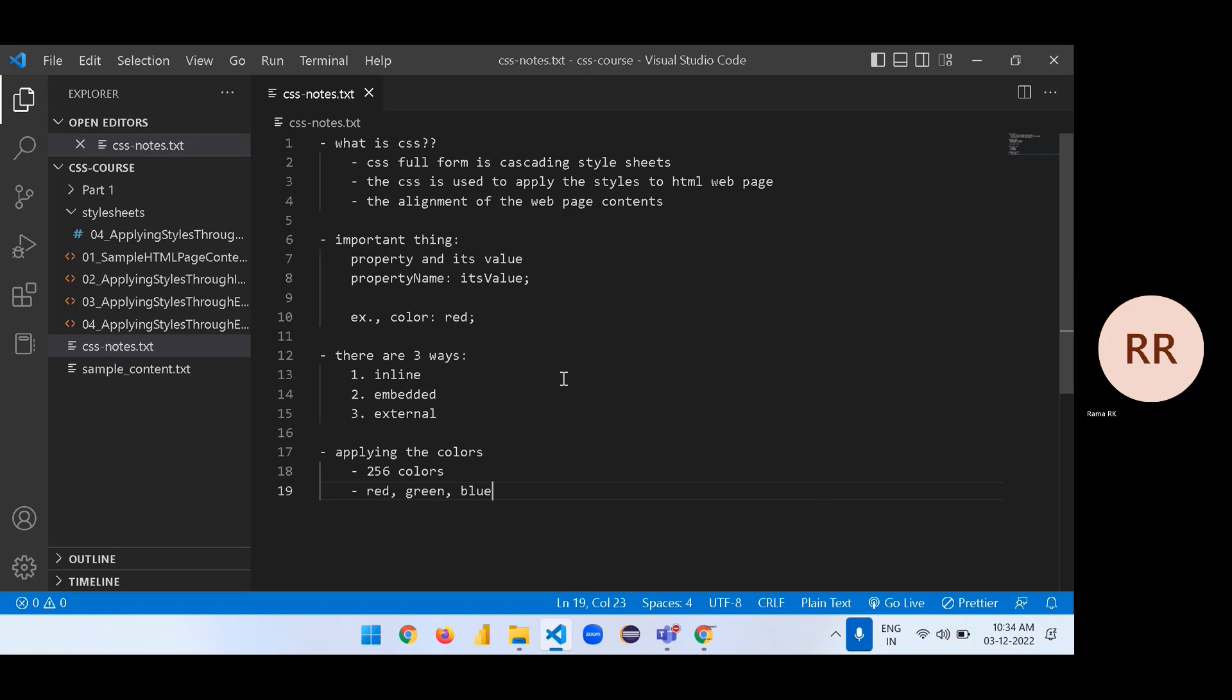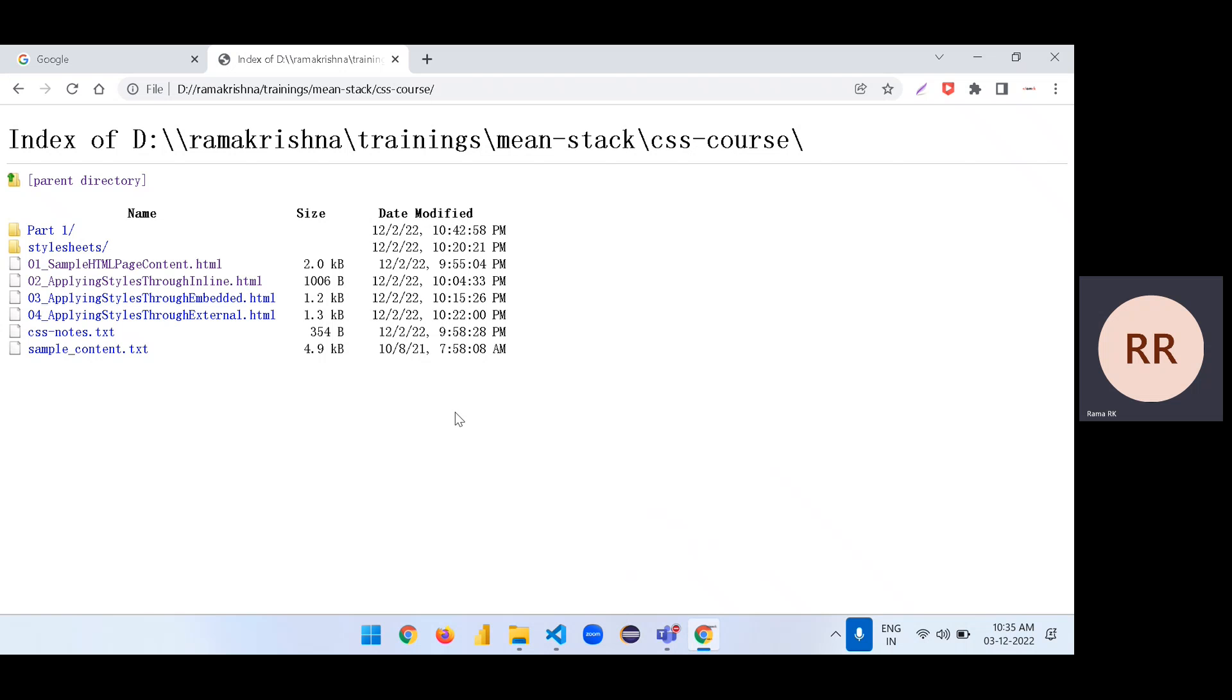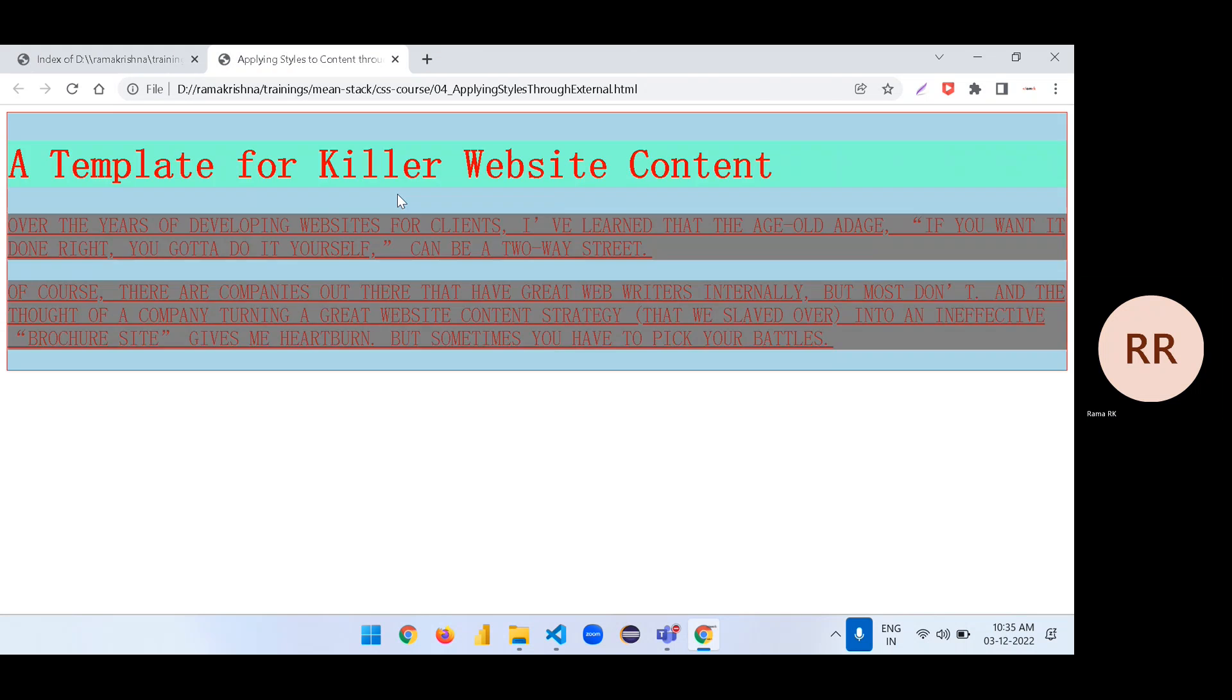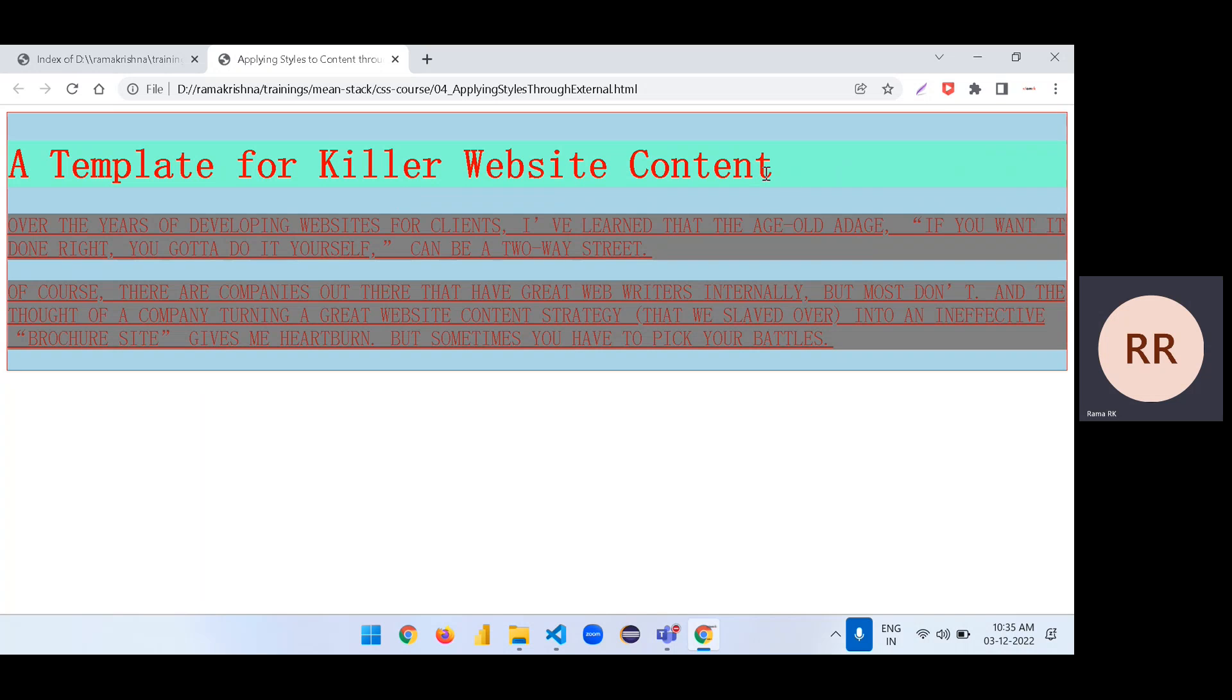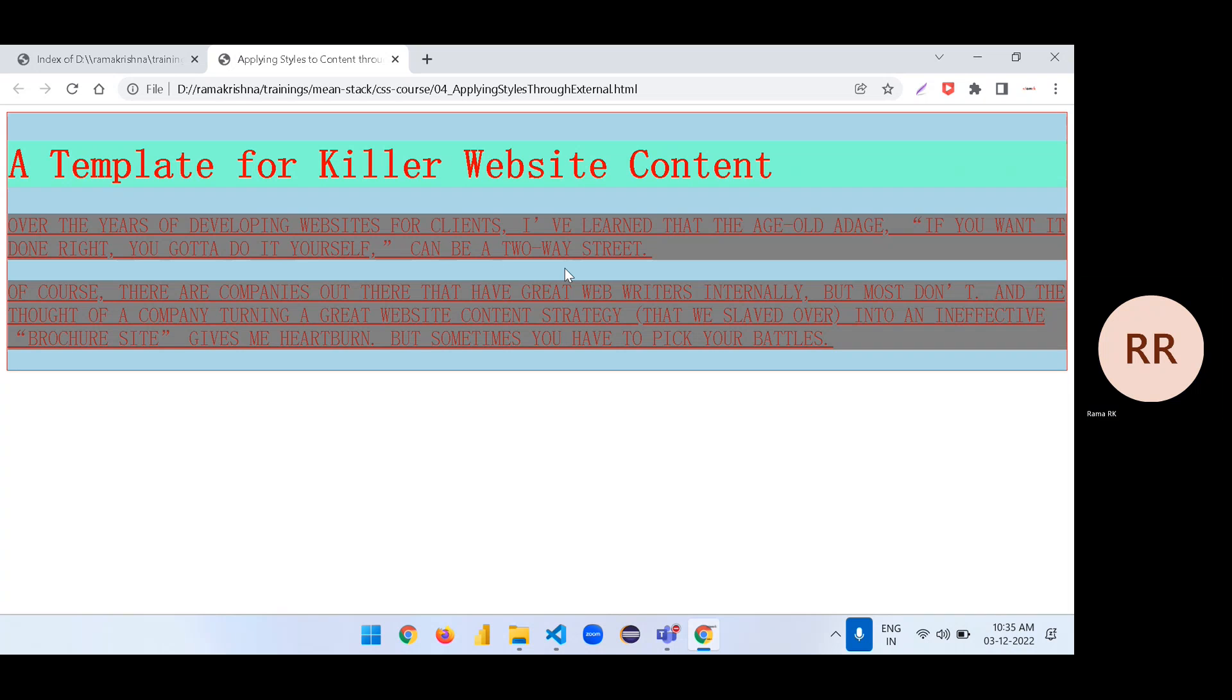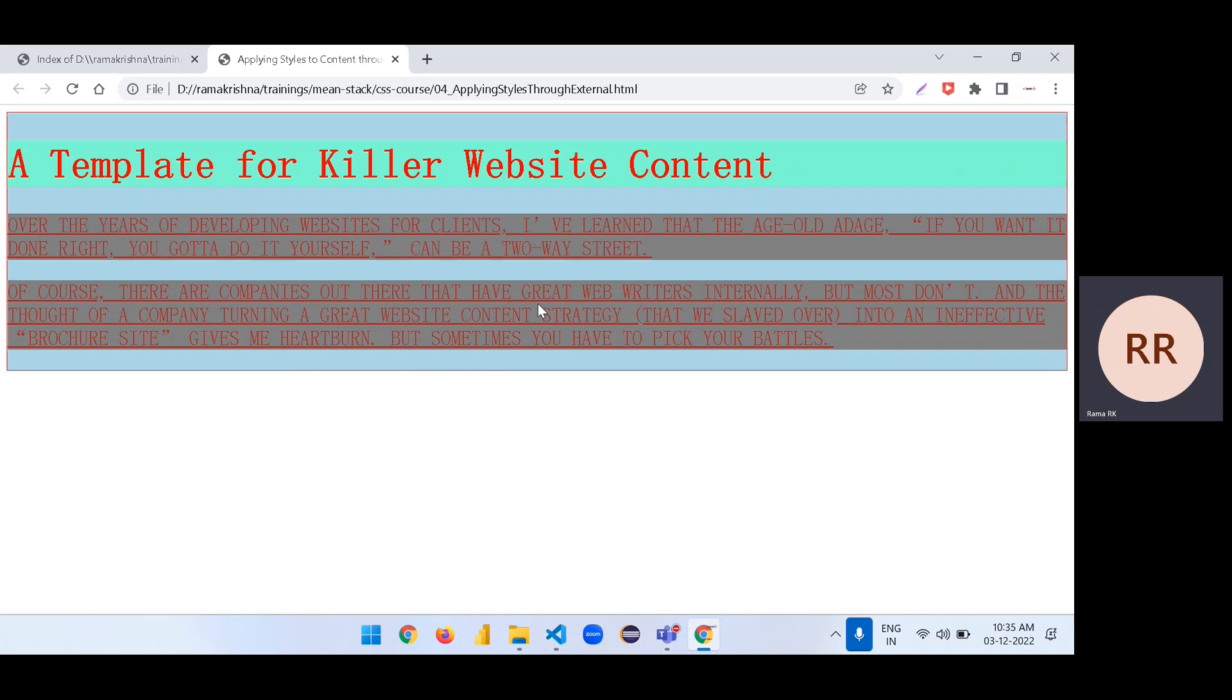How these 256 colors are generated or created? With that combination, simply we can say red, green, and blue. Let's do one thing. In the previous examples, we already applied something colors to the content.